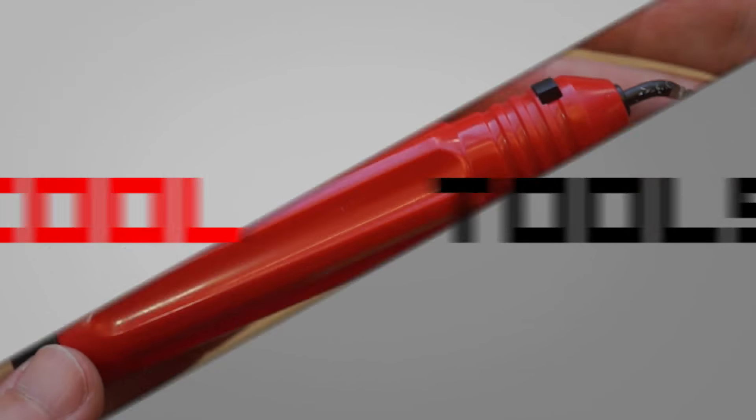For this week's Cool Tools review, I'm going to show you this deburring tool, which is great for cleaning up the edges of metal and plastic.